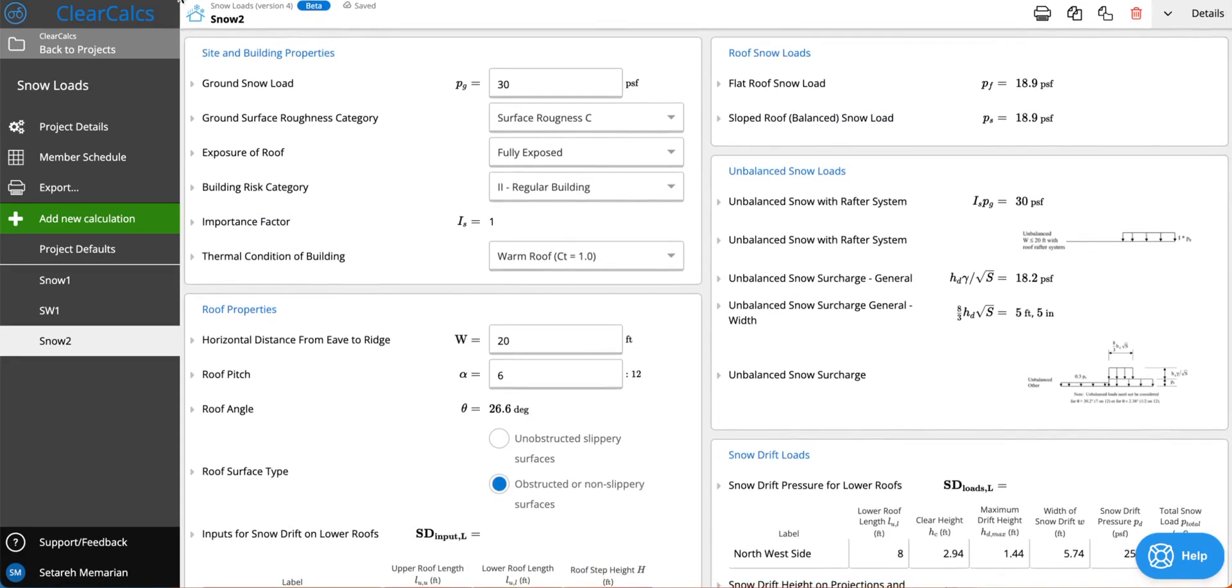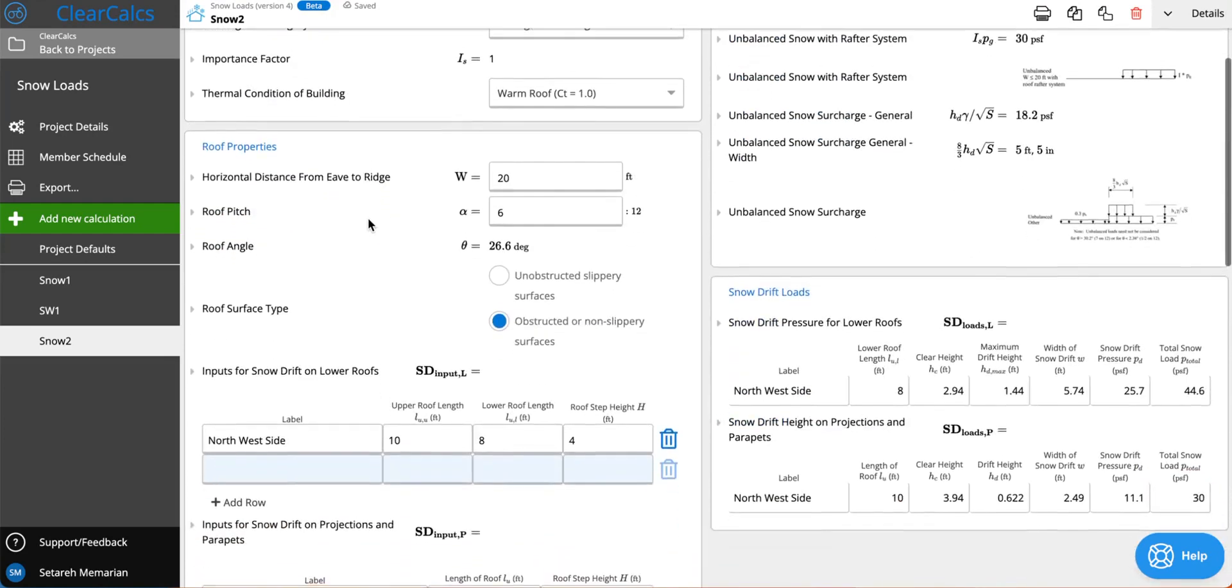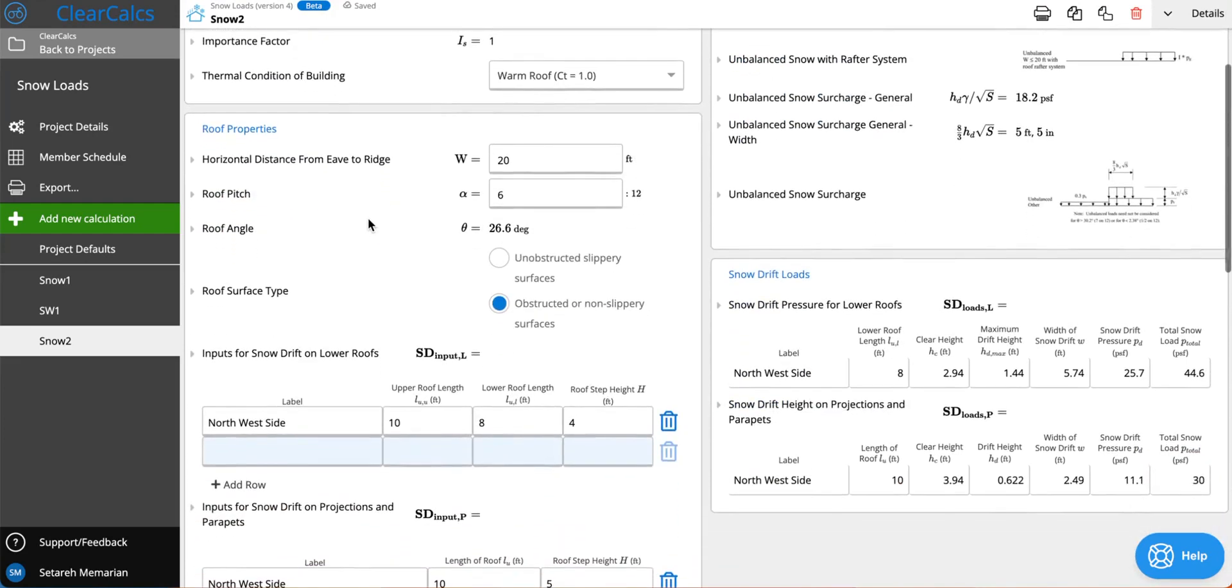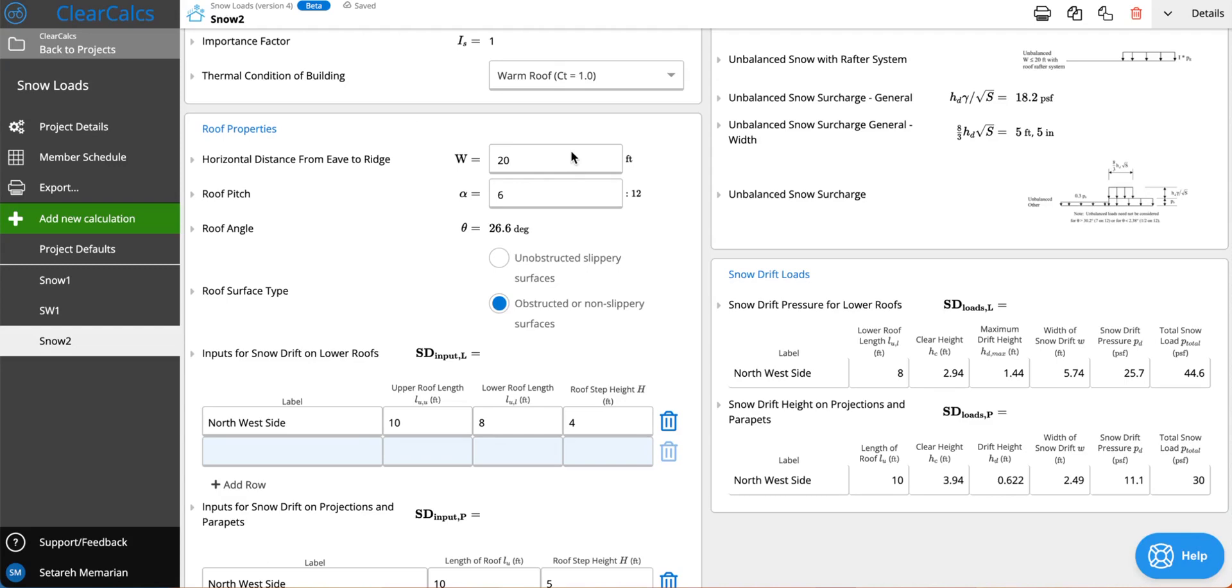After you have inputted your site and building properties, for your unbalanced snow loads you will require to enter the horizontal distance from the eave to ridge and roof pitch. These are values that we didn't ask before but these two values are what is used in the formulas for calculating unbalanced snow loads.